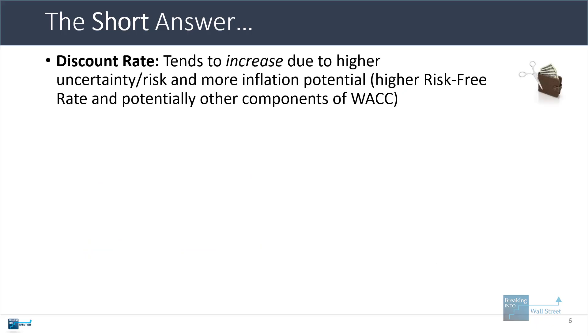Now, the discount rate also tends to increase because there is more uncertainty and risk when tariffs are in the picture, especially when policies around them are changing very quickly. There is also more inflation potential, although it isn't necessarily always realized. So the bottom line is that many components of WACC could potentially go up as a result.